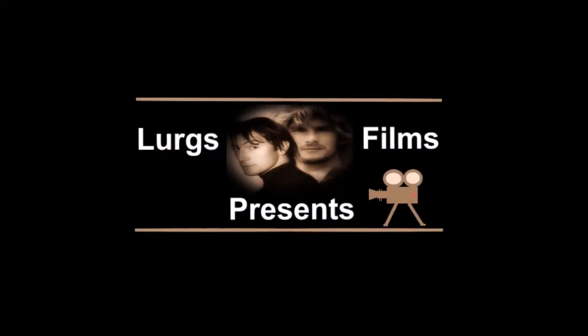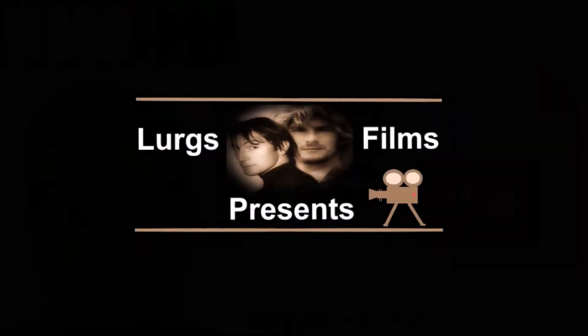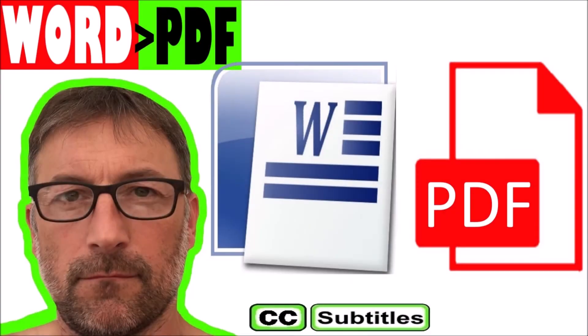Hello guys and girls, it's Lurgs here. Welcome to my channel, and today how to export a Word document to a PDF document.